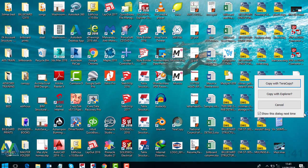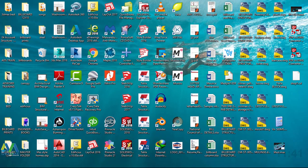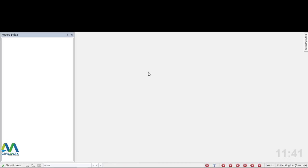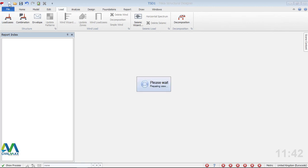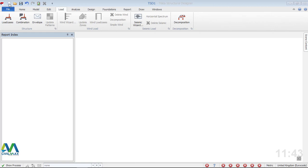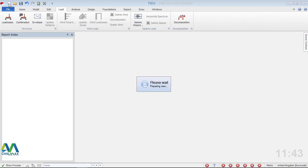I'll paste it on my desktop. Then I'll come back to Tekla Structural Designer, click New here, and give it time to load. I'll wait for it to load completely so we can import our file. I will not perform the full load analysis — I'll just show you how to export from Tekla Structures and import into Tekla Structural Designer.